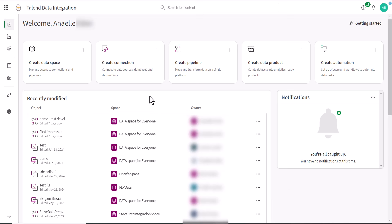Data spaces are governed areas of your Qlik Cloud tenant that are used to create and store data projects. Personal spaces are private. If you want to provide access for other users to your project, you should create a shared data space.